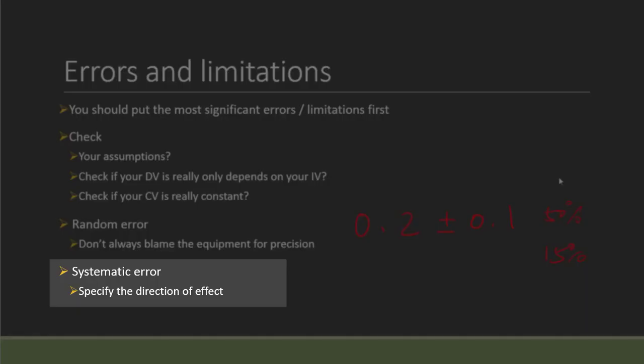Lastly, for the systematic error, since you know systematic error in its nature should have the same direction of effect.